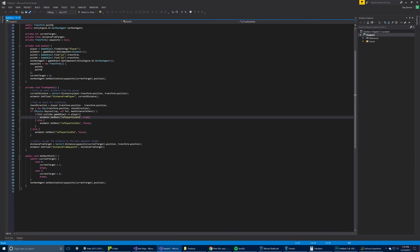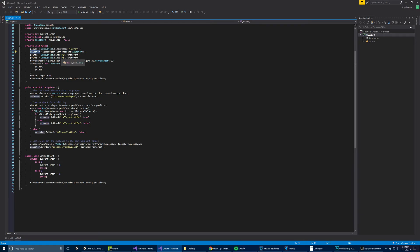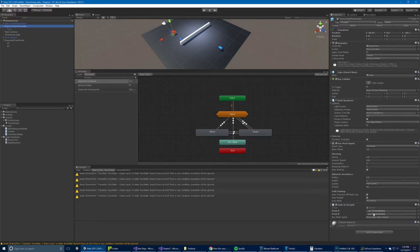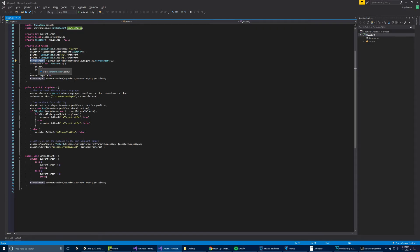When it wakes up, it gets a reference to the player and grabs the animator component on it. Going back to the project, you can see the enemy has the animator component, which it will find. Point A and point B are the exposed references that we've already set. The navigation agent — it grabs it as a component on that game object. Then there are two waypoints put into an array, taking point A and point B, which are already assigned. It sets the current target to zero, which is an index for this array of points — meaning point A.